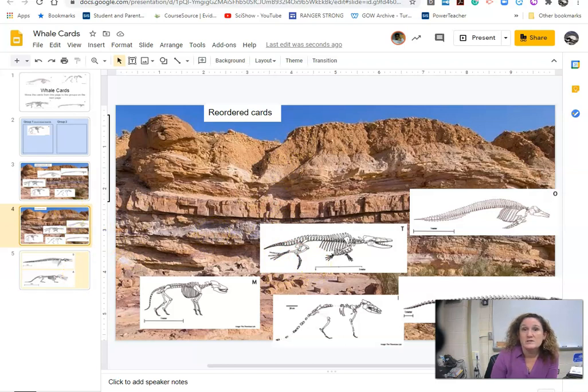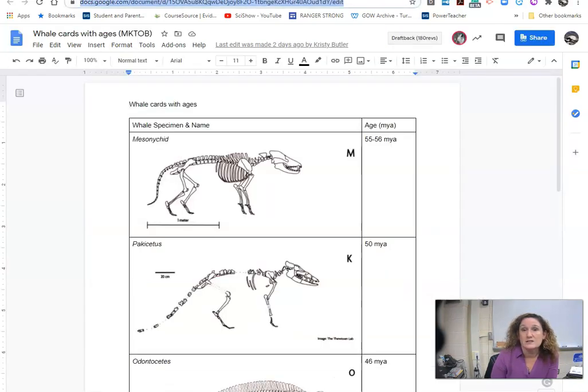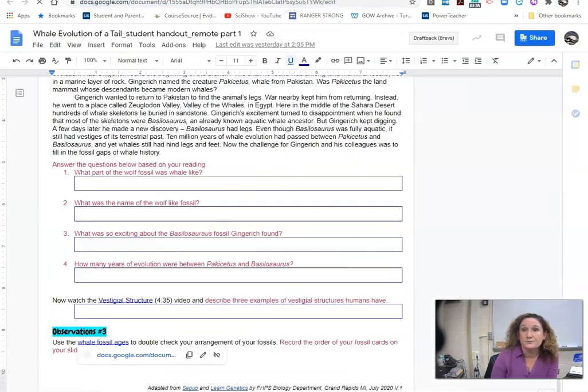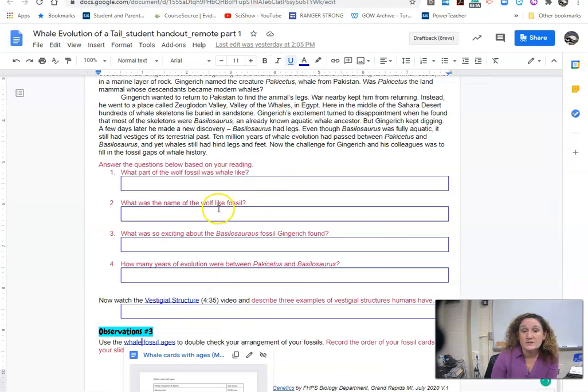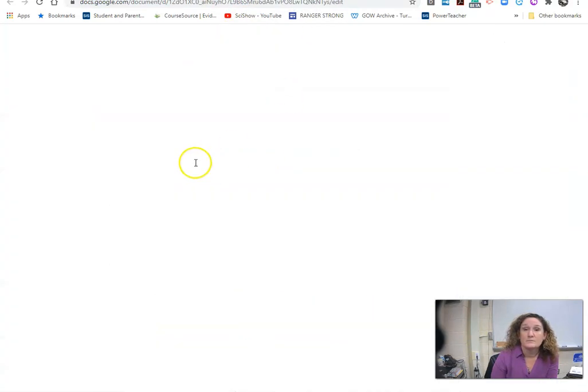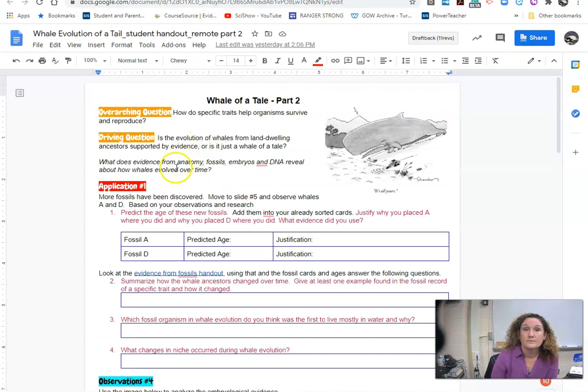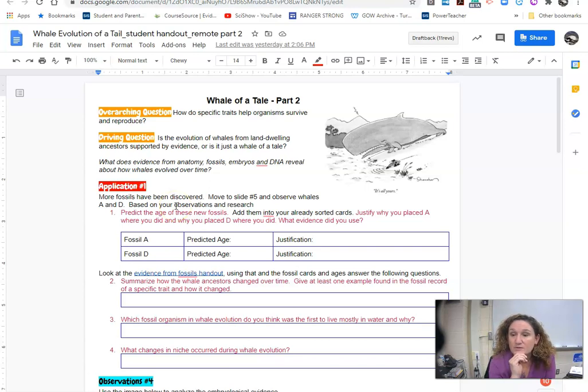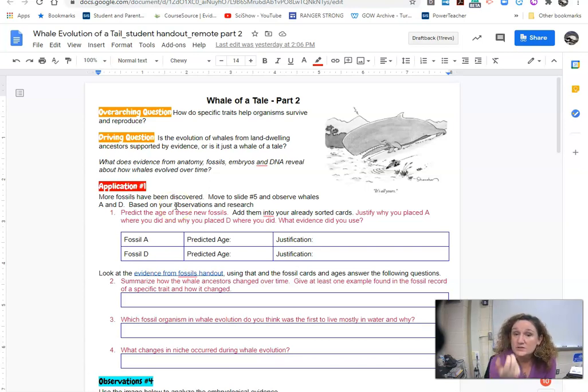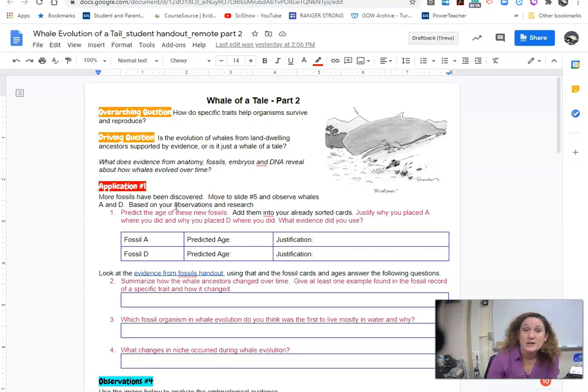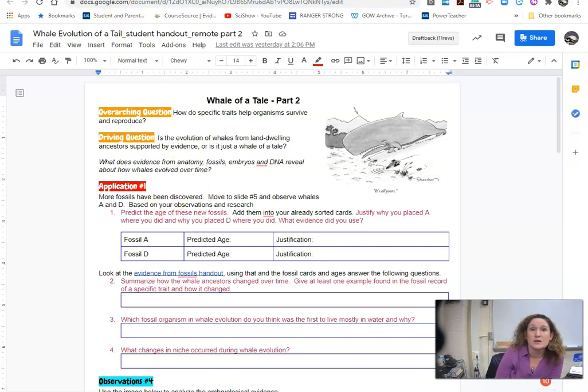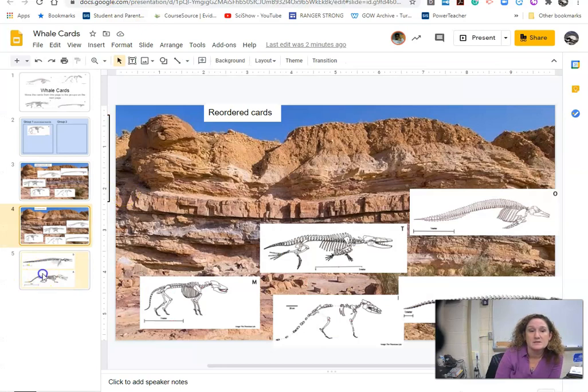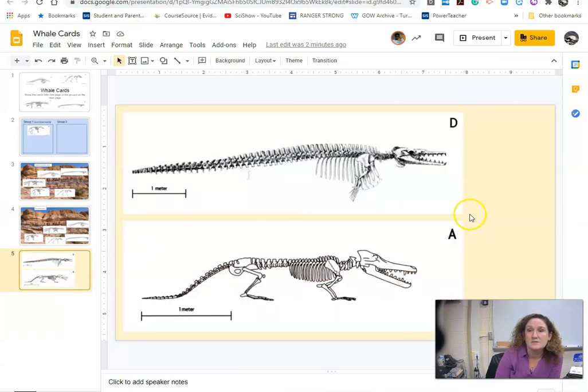Where you're going to start with lesson two is to look at the two new fossils. So if you remember in the video Gingrich said that he was hopeful that they would find more fossils and get more information. So here's two more fossils that were found. And you're going to take those two and they're at the end on this last slide. So you've got fossils A and B.